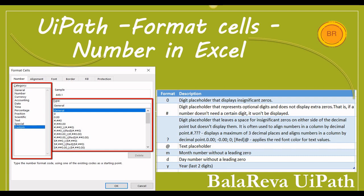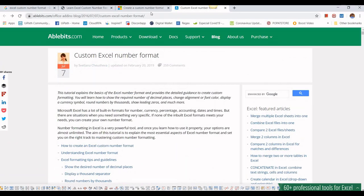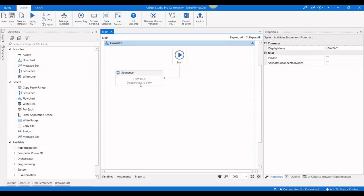Hi, this is Bala Rewa. Welcome to the Bala Rewa ePath YouTube channel. Today we are going to see how to format cells in number format in Excel using ePath Studio. In other words, how can we implement the format cell number categories like general, number, currency, accounting, date, time, percentage, fraction, scientific, text, special, and custom format. You can see all the formats in the link in the description for more details.